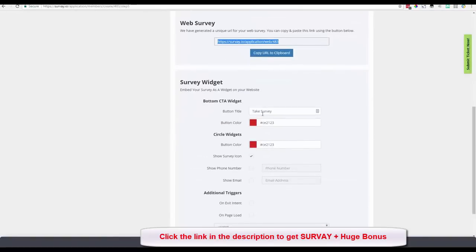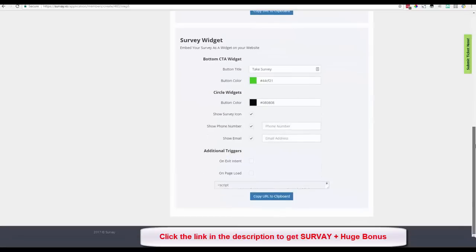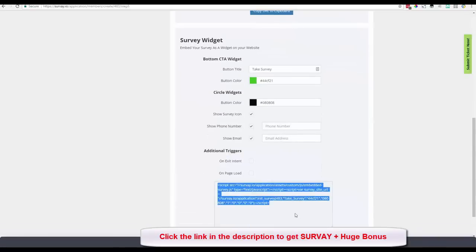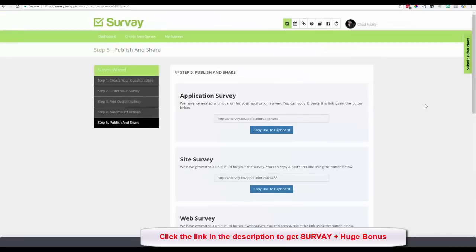At the bottom of the Publish page is where you get the widgets I showed earlier. You can choose a different button color for your 'Take Our Survey' button, configure the round widget, toggle the survey icon, add your phone number and email address, and the system generates a script you can place on your sales pages, landing pages, membership platform, or blogs. Place these widgets everywhere.